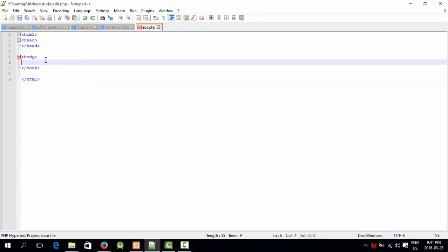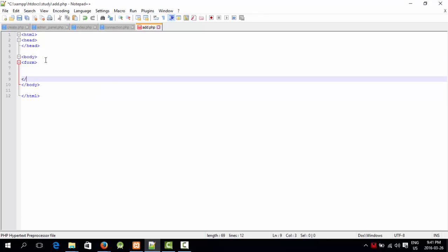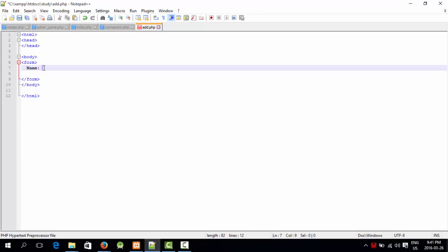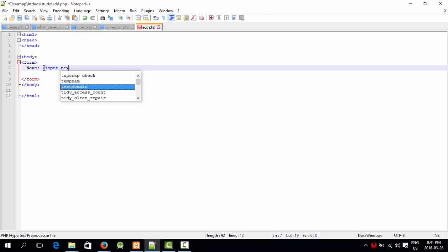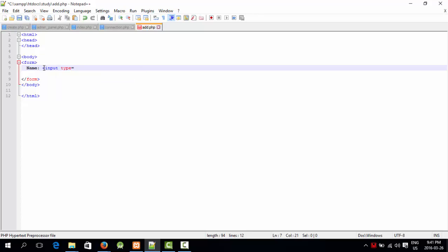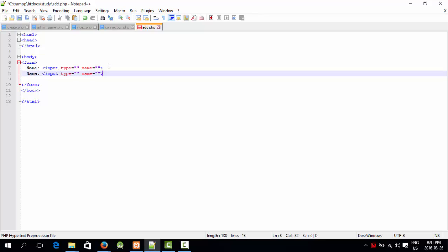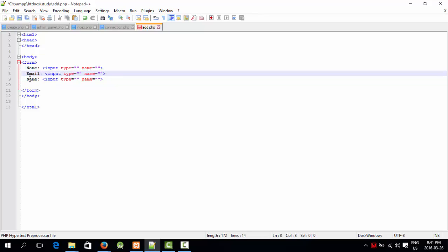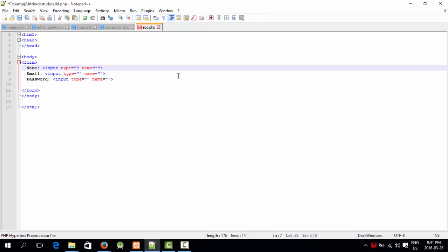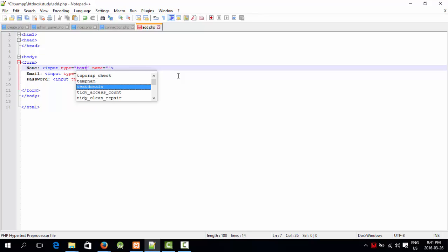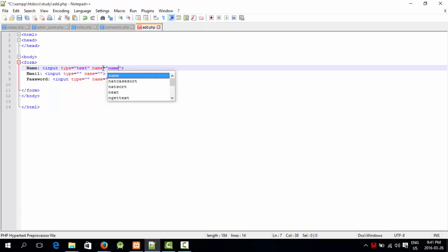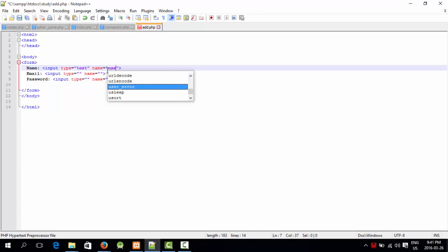Now I'm going to say form. Input type equals text, name equals... I'm going to copy paste. Name, email, password. Name is a tag which is kind of identity of this field, and the name of this field is user. Like my name is Ramiz and that is my identity. Similarly, user is the identity of this field, user is the name of this field.